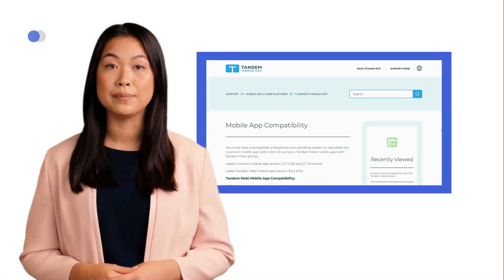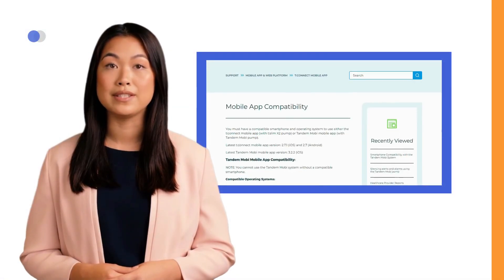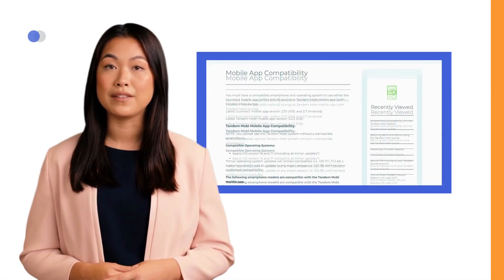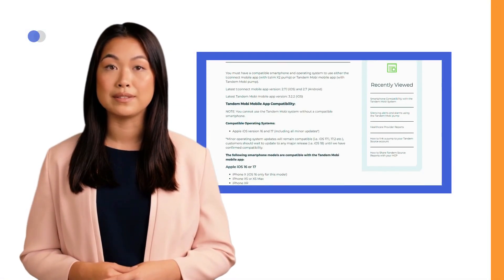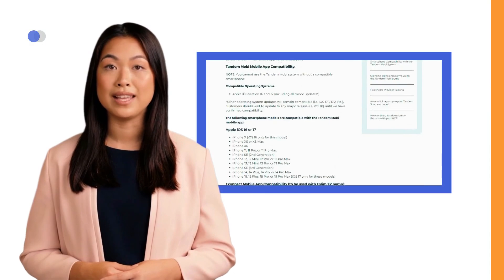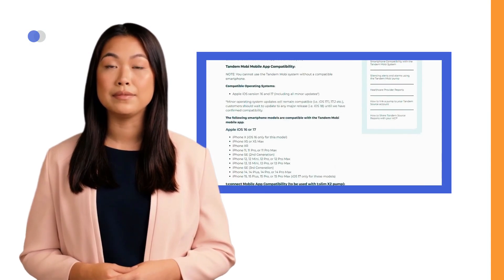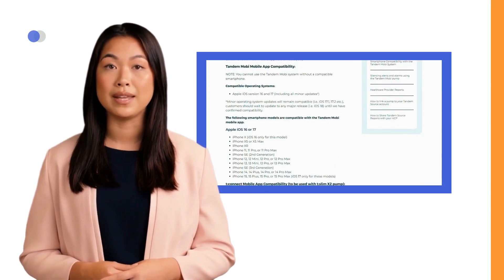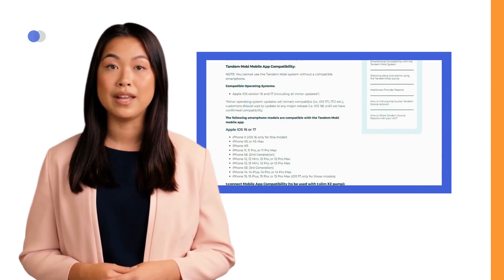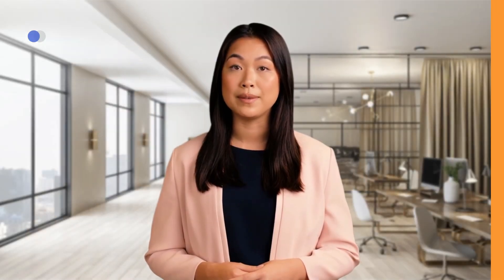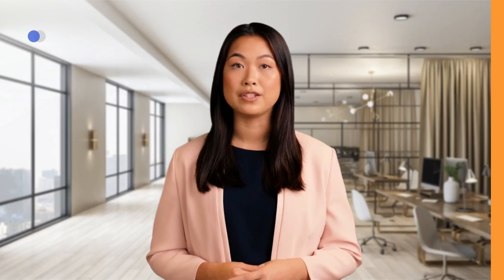The Tandem Mobi mobile app is only available for iPhones with iOS versions 16 and 17. You can check your device's compatibility on Tandem's website. The Tandem Mobi mobile app must run in the background in order to receive and transmit data to and from your pump, as well as to the Tandem cloud. Be sure to disable battery optimization on your smartphone to ensure the Tandem Mobi mobile app can receive alerts and alarms.